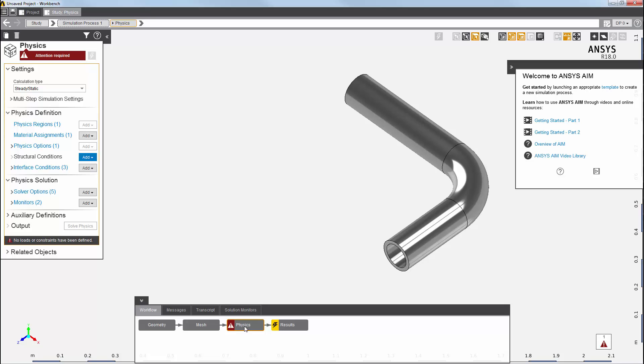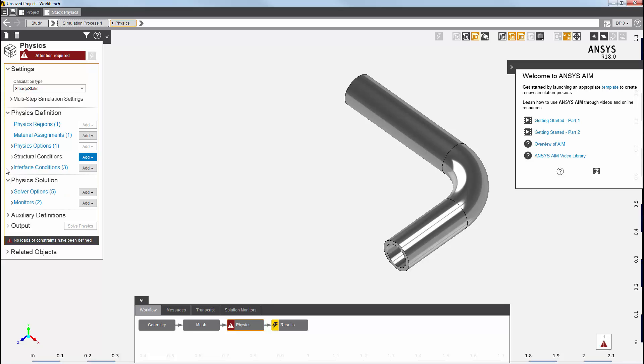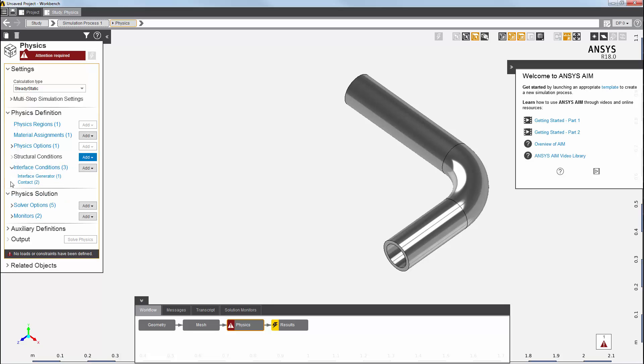You'll see that a lot of defaults have already been set up for me. Material assignments, physics options, interface conditions, and solver settings. You can also see that two contacts were created for this case.